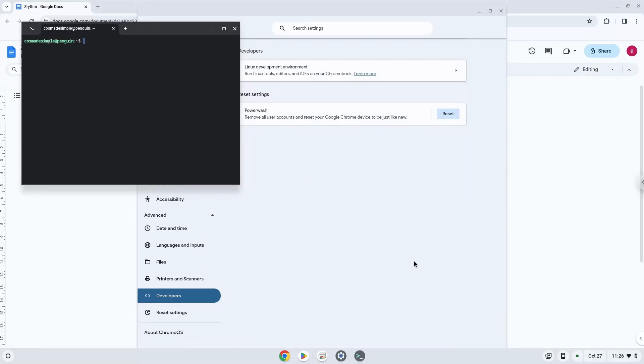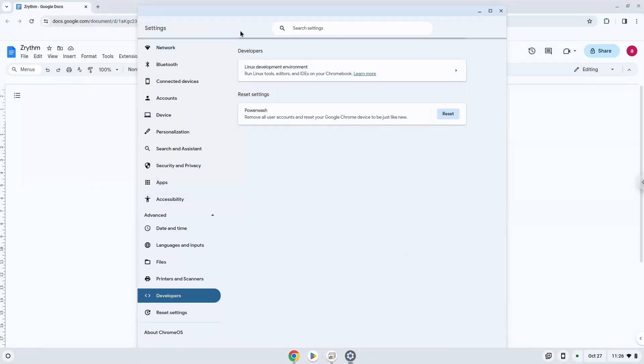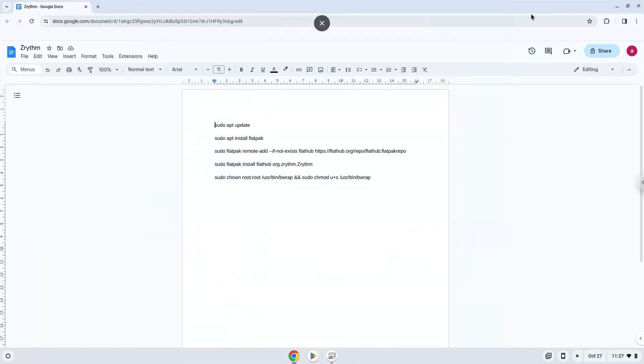Now that we have enabled Linux apps on our system, we will continue to the next step, which is to run several commands in a terminal, which will install the application. All the commands are in the video description.